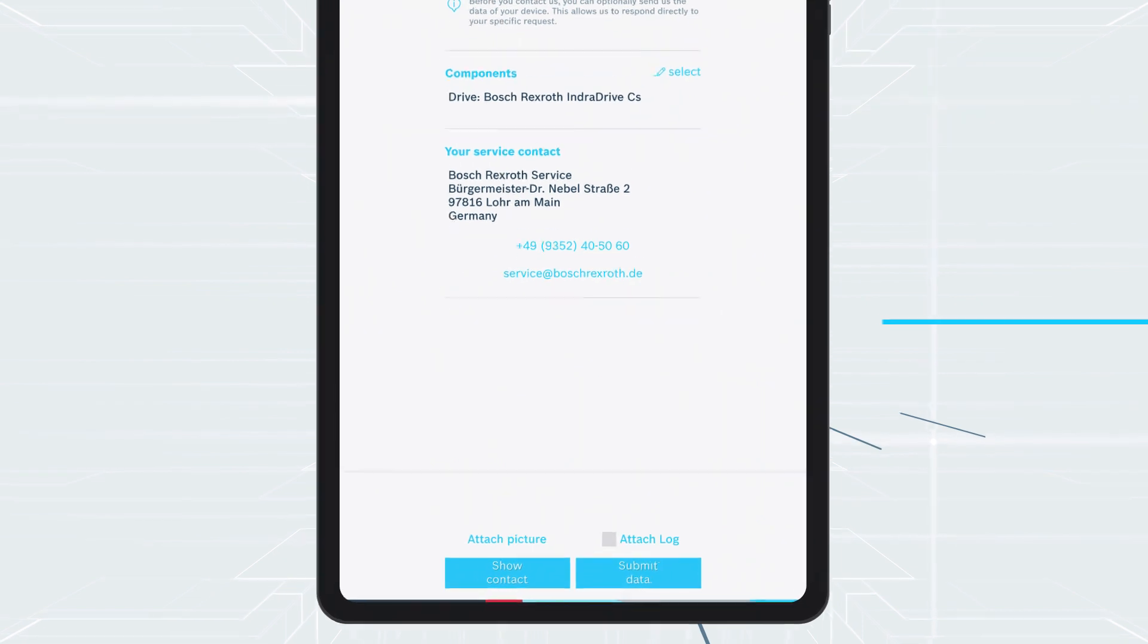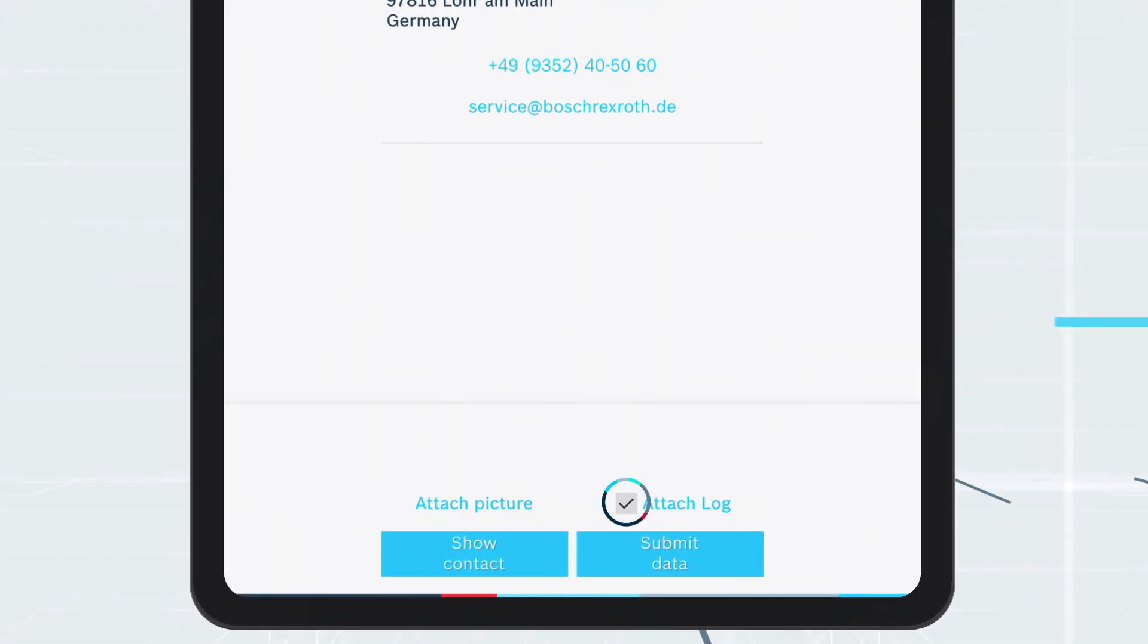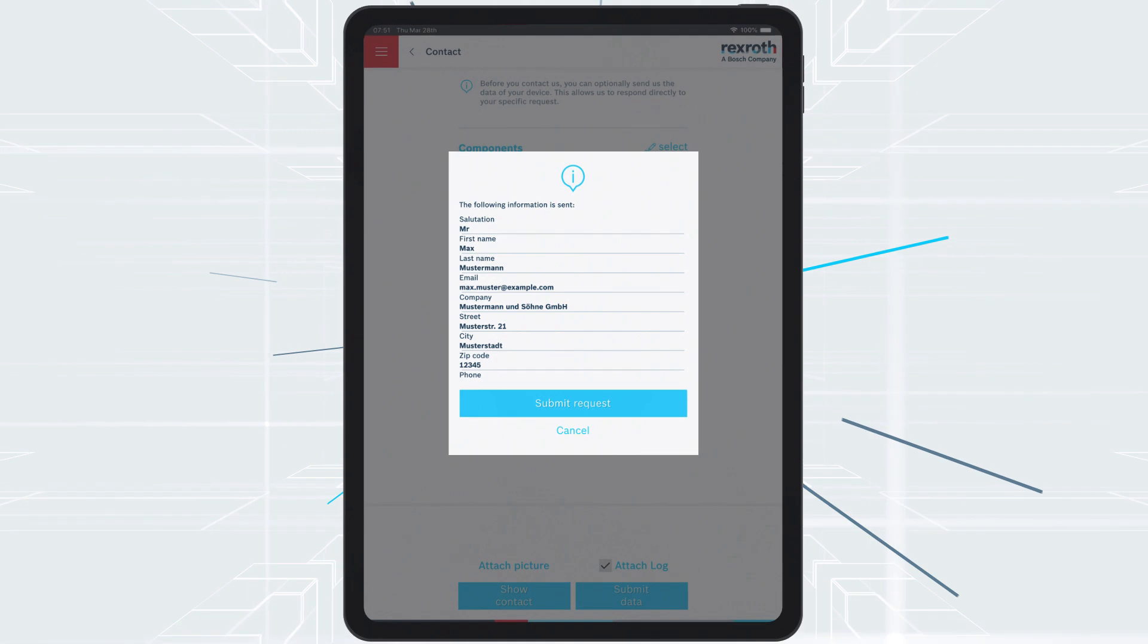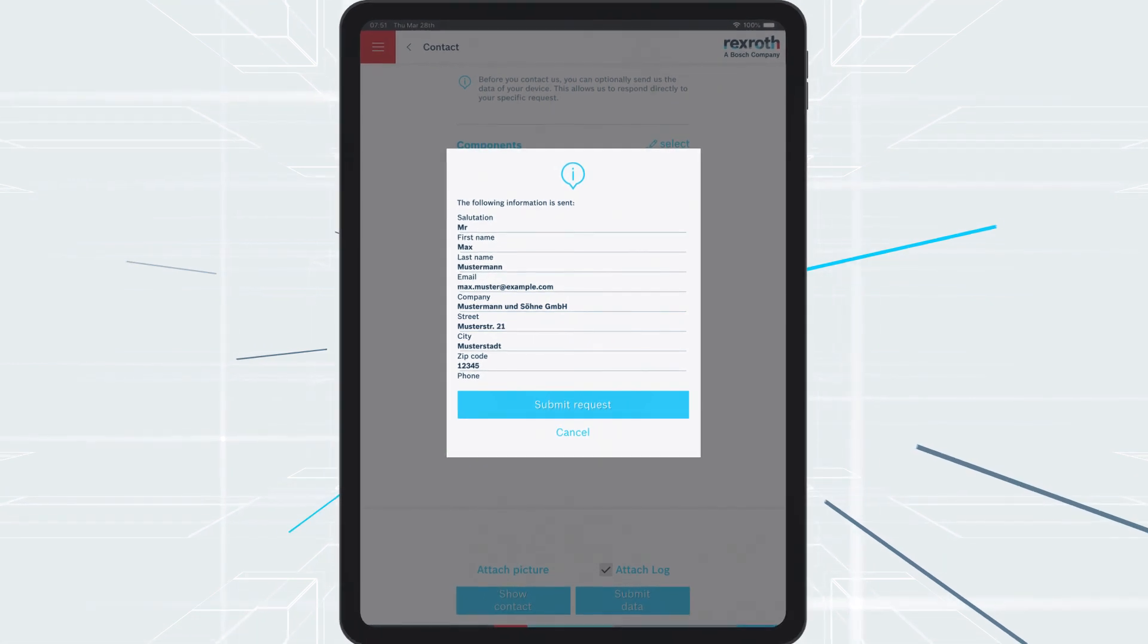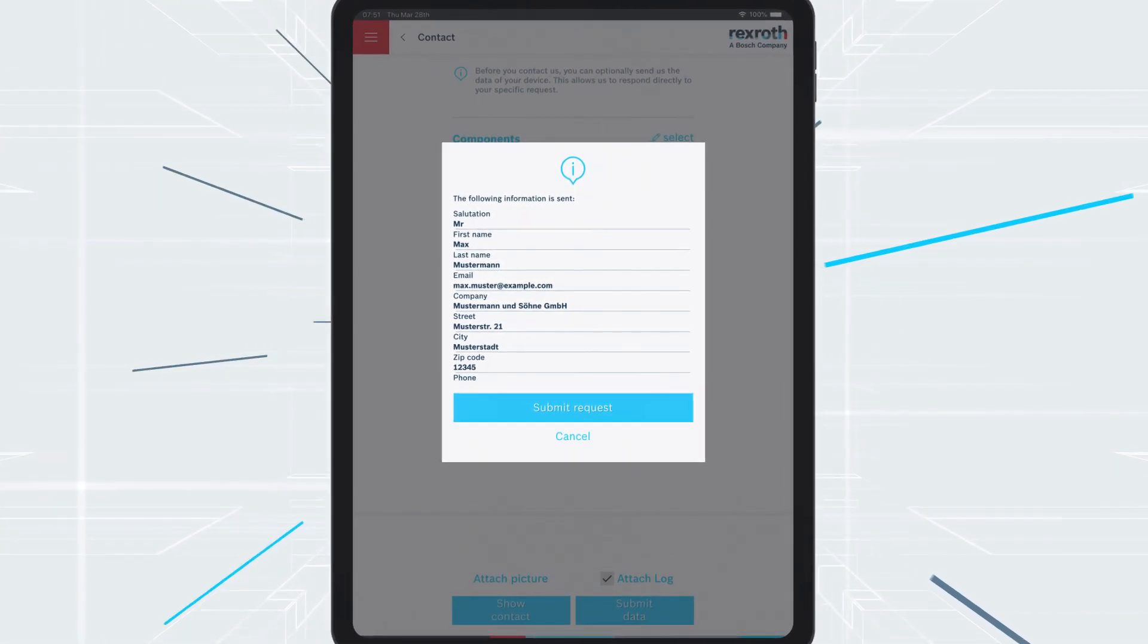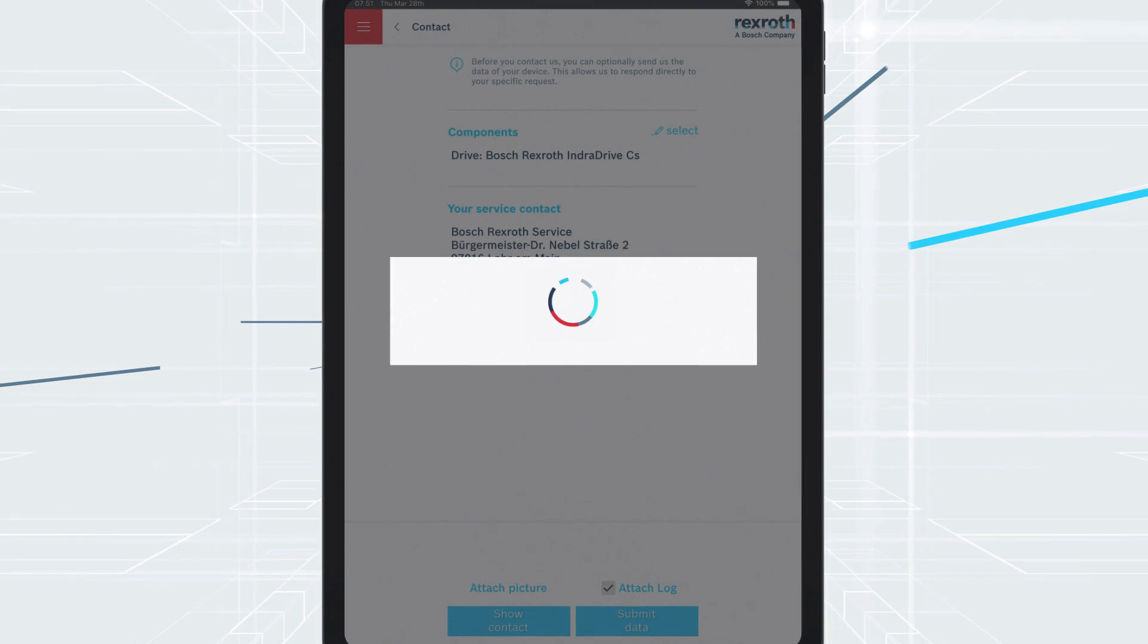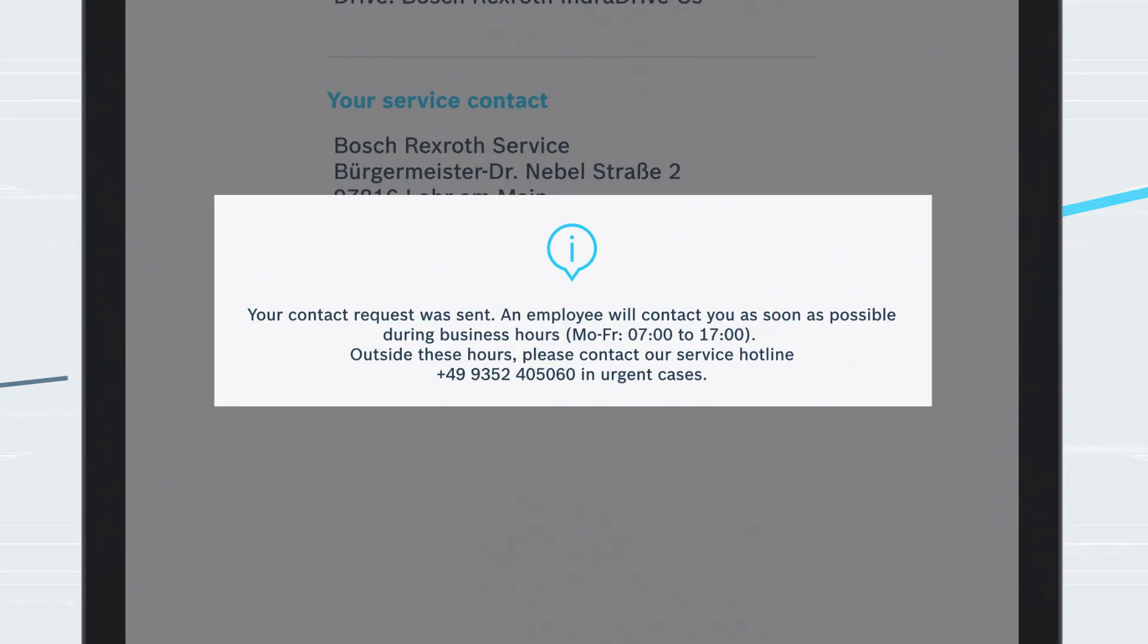You have the option to attach the log file from the online diagnosis. You can also forward selected information to the Bosch Rexroth service. A service employee will get in touch with you as quickly as possible.